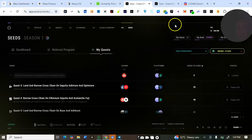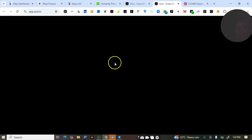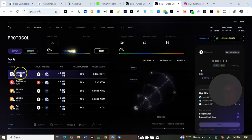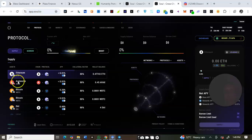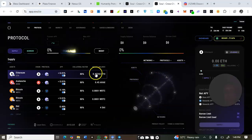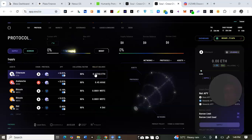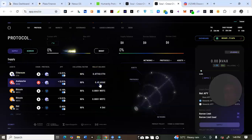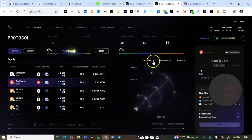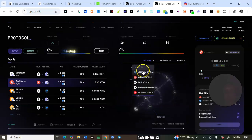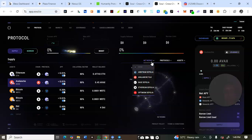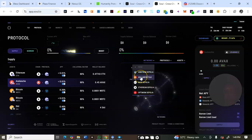Let me proceed to supply on the Avalanche chain. It opens to this page — click on 'Supply'. I'll select Avalanche. They said to supply any of the available assets on the Avalanche chain, so I'll switch to Avalanche Fuji network.